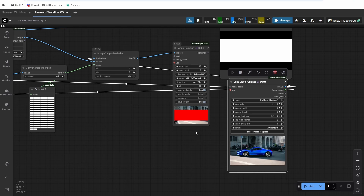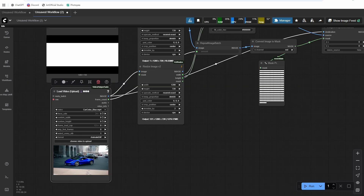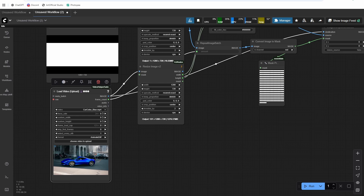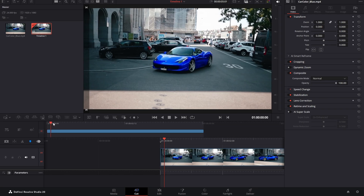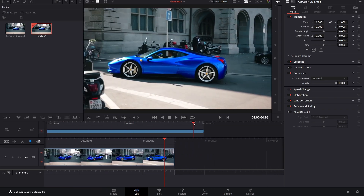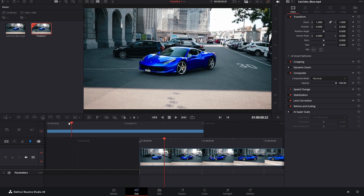This is a quick, hacky way to do it — we're not tracking the car at all, just saying the car is in this general area and putting a mask over it. Our next option is to use DaVinci Resolve. I have Resolve Studio open. The first functionality we'll cover works with the free version; the second requires the paid version.